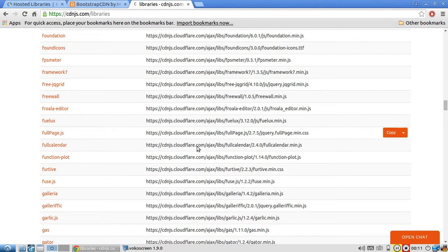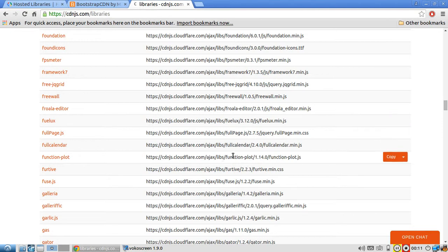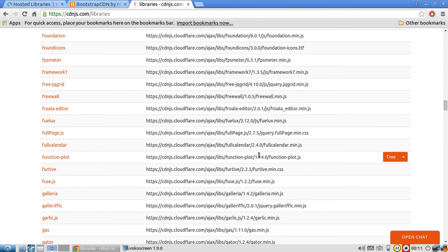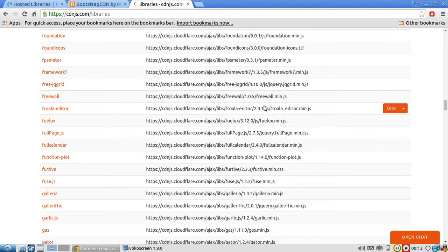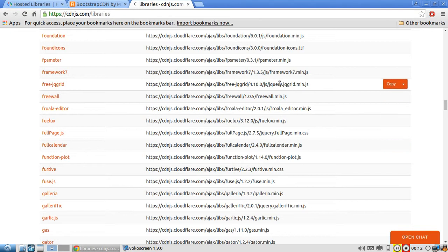Also, with CDNs, they can direct the person on your site to the closest server to get that file. So if they live in California and there's a data center in California, they can get directed there. Whereas if they live in New York and there's something in Boston, they can get redirected there instead of going to California.